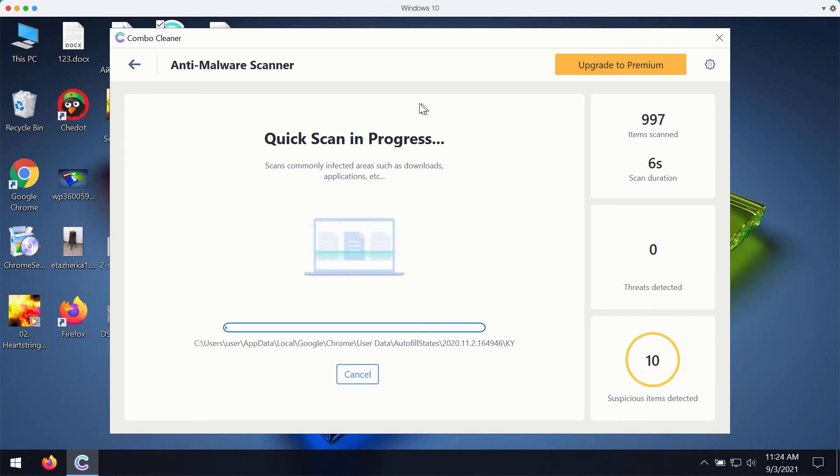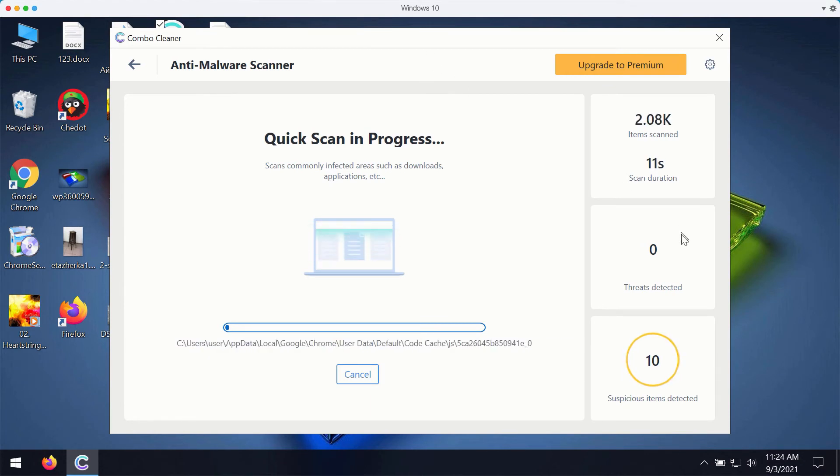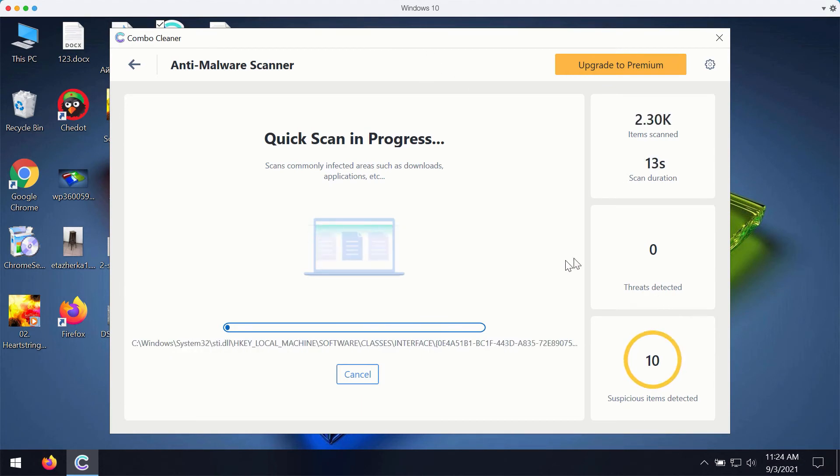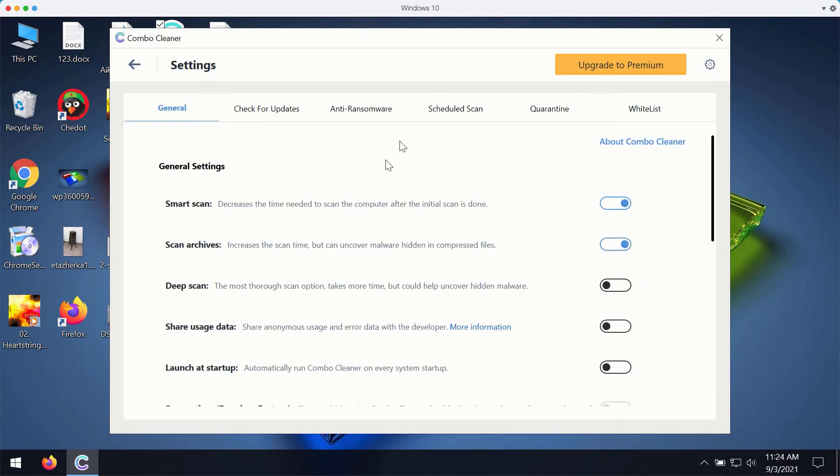It will start reporting certain issues that may be related to your browser or it may detect more serious threats. You may experiment with the preferences of ComboCleaner.